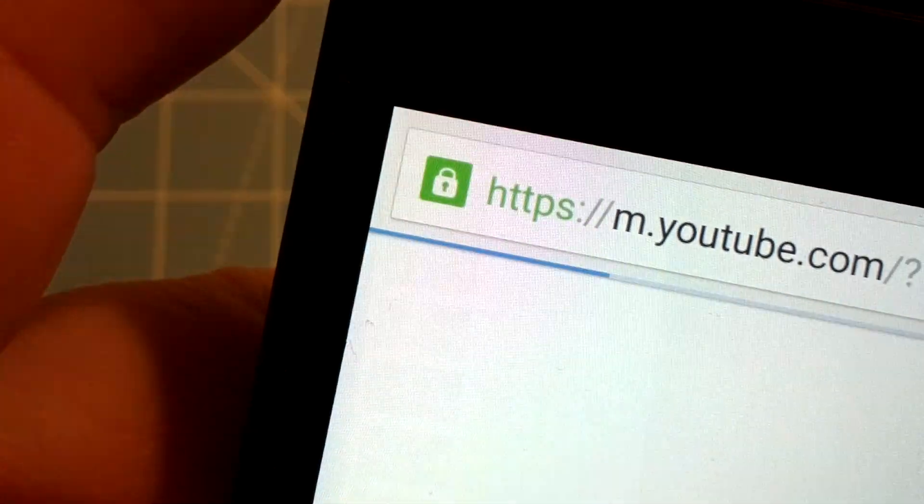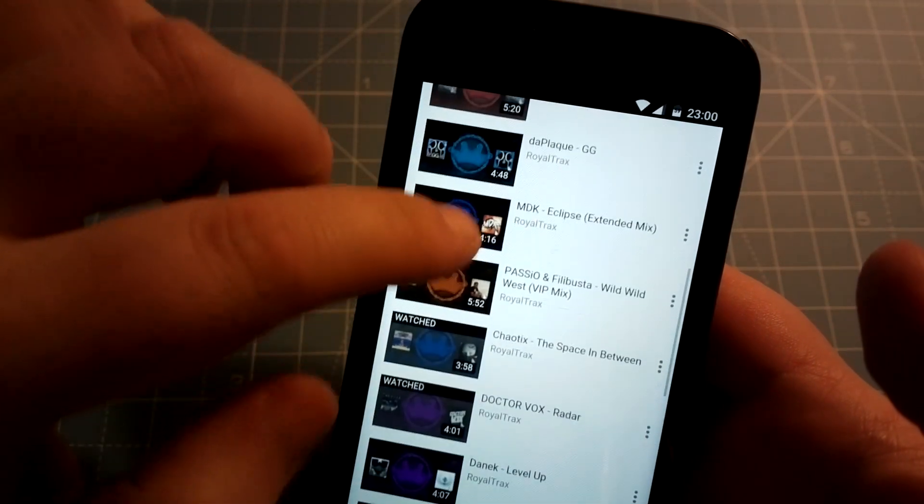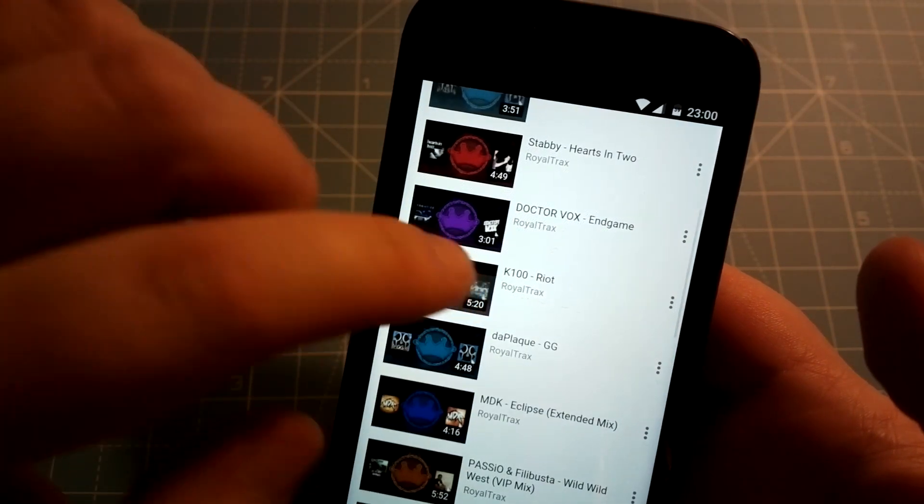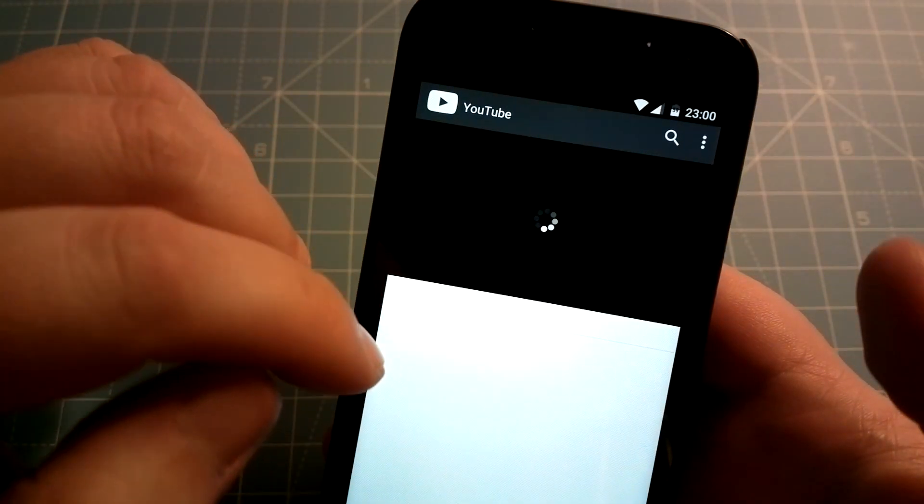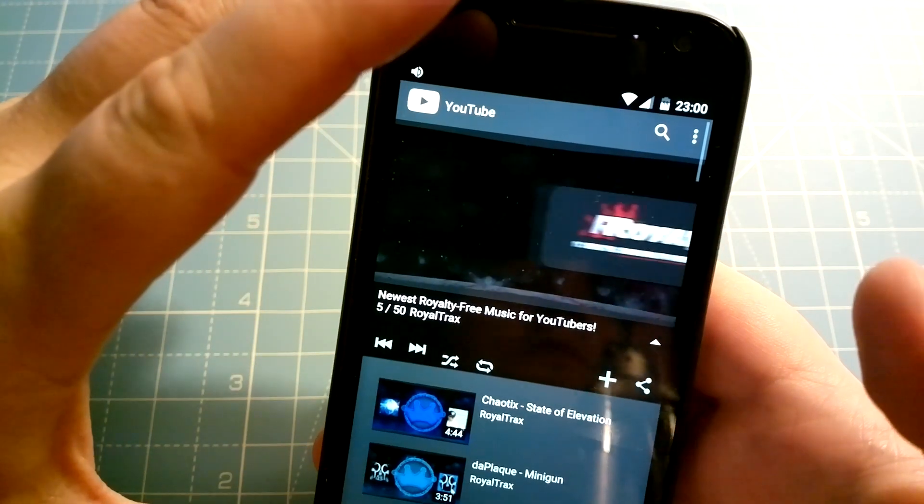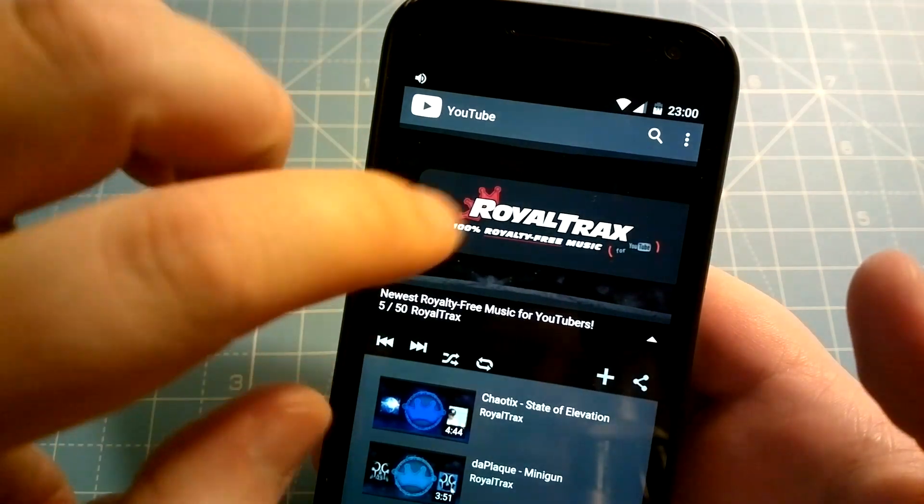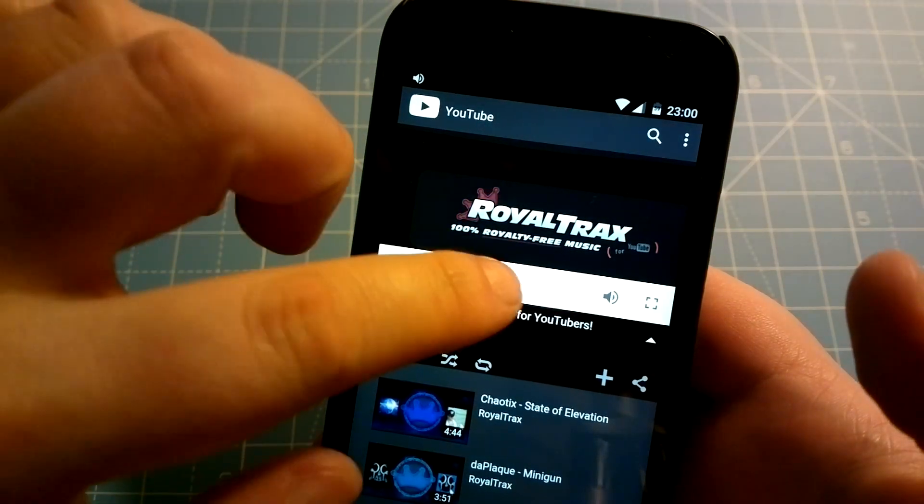As you can see, this is a normal YouTube page. You tap on a video and it starts playing. Let me rewind it a little bit so you can actually hear the audio.